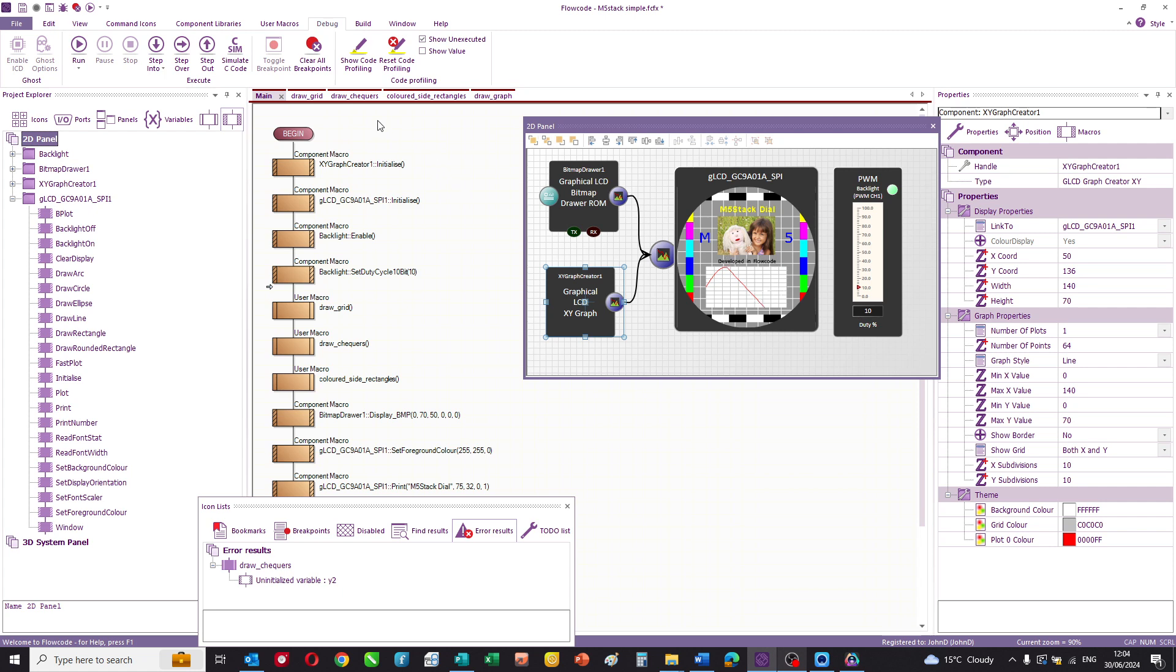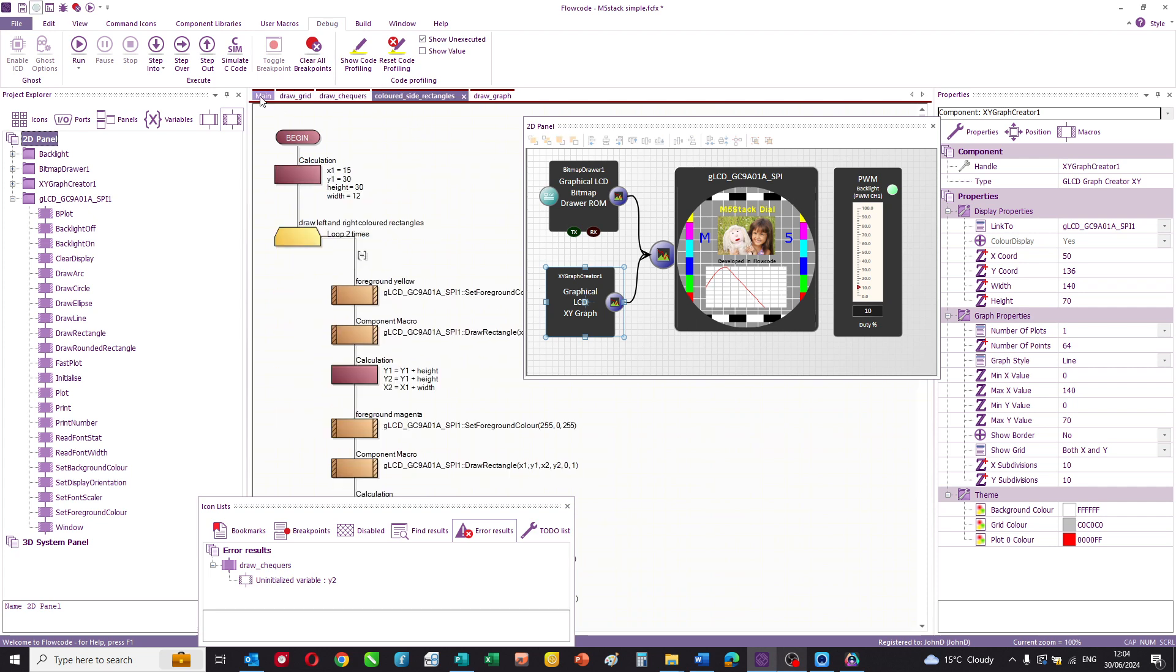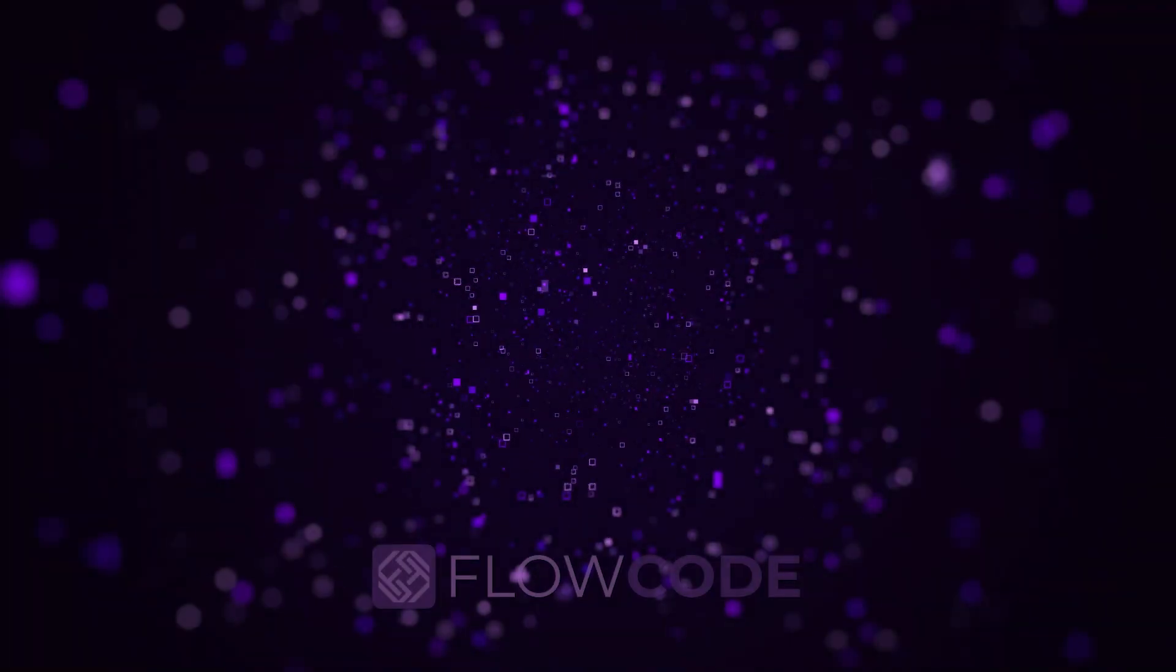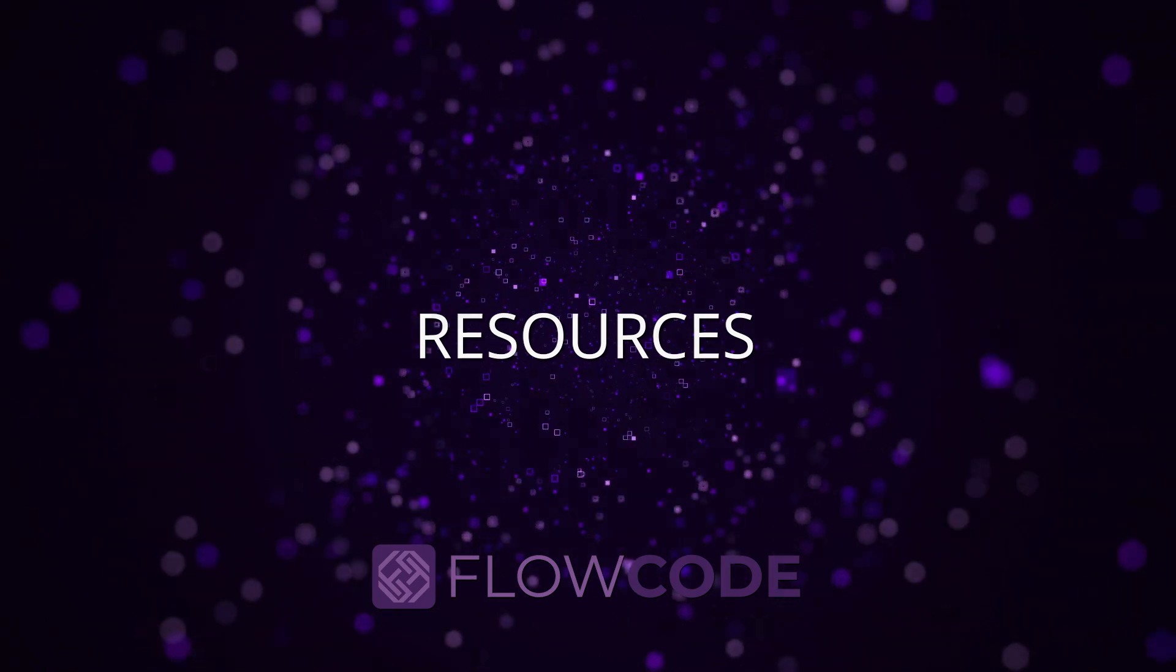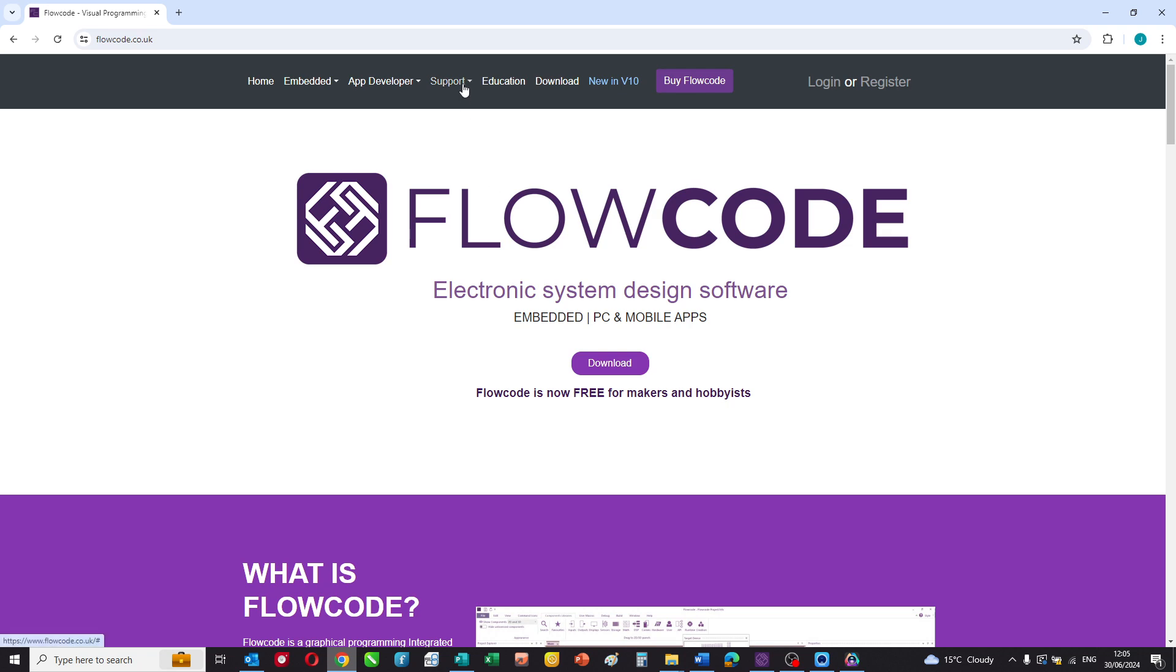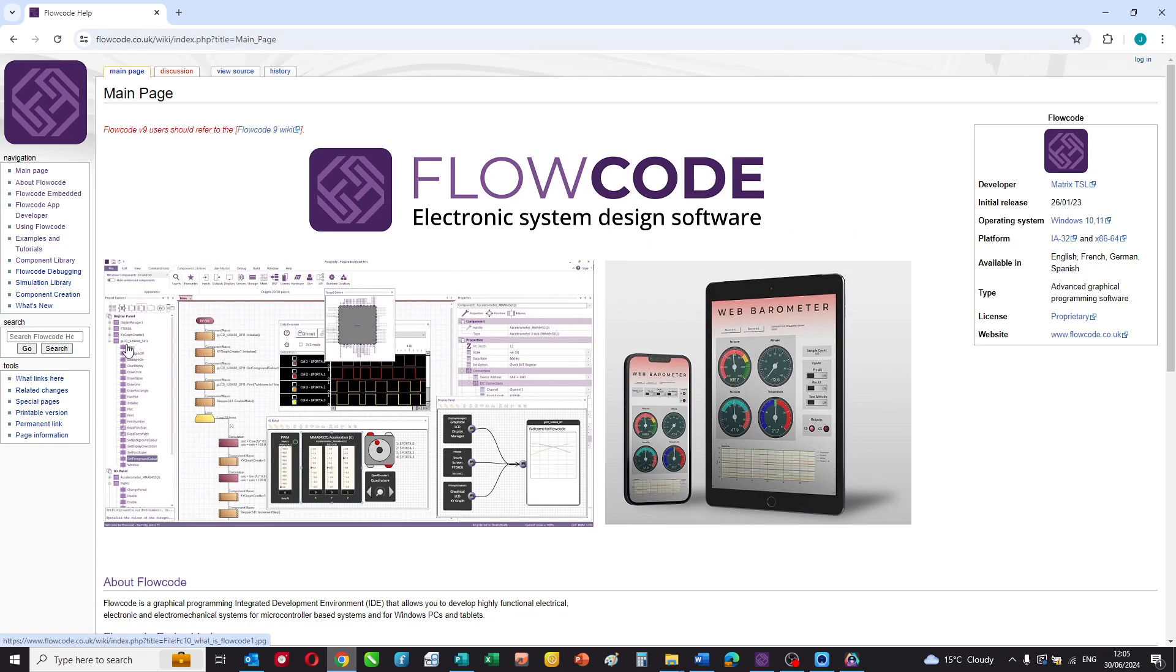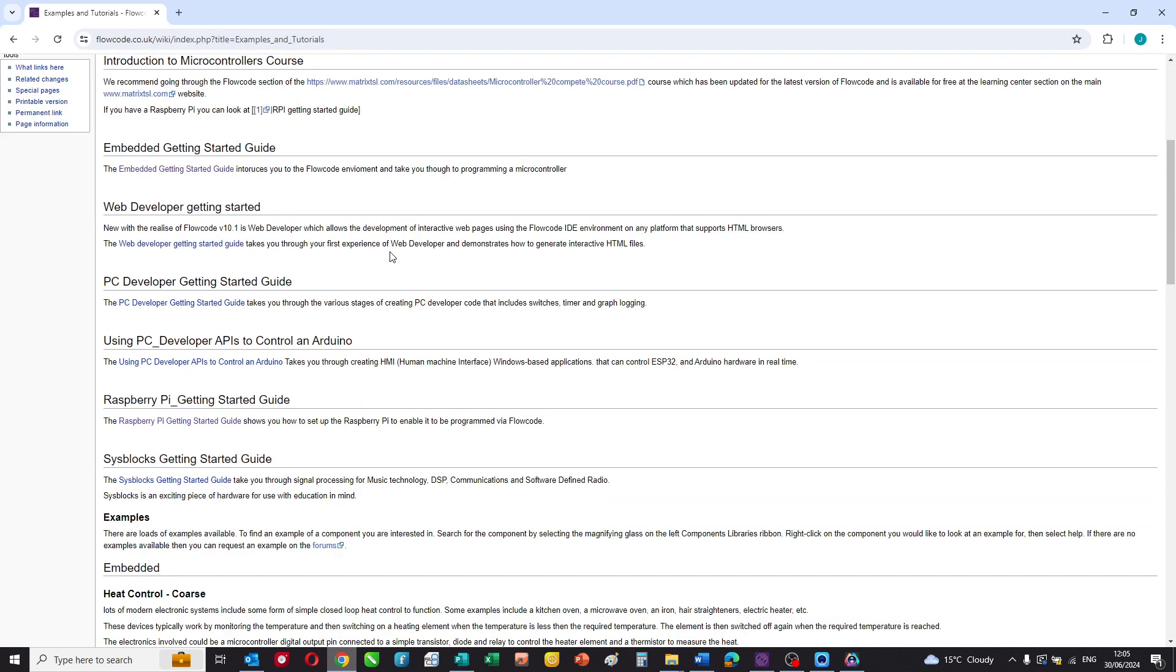So here you can see the program, it's all fairly straightforward. There is quite a lot of it because of the different elements, but you should be able to figure out how all of this works from the sample program. If you want a copy of this program then you go to the Flowcode website, navigate to the wiki and you can find a copy of the program under Examples and Tutorials.